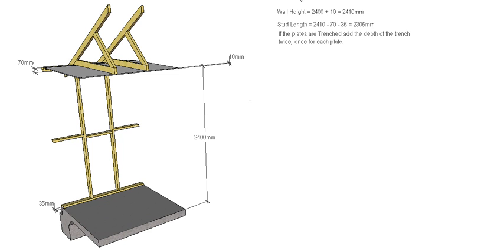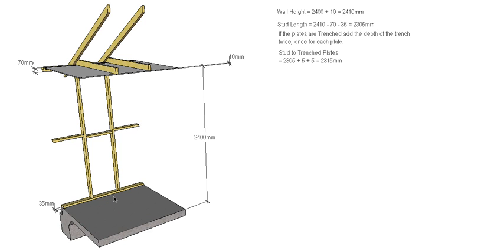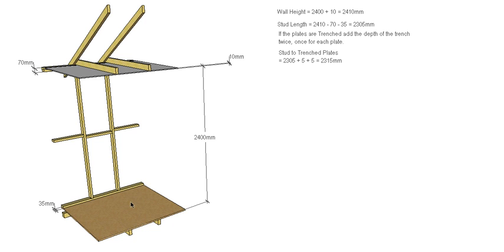Now that's for the butt jointed option. If we were going to trench our plates then we would obviously have to add the depth of our trench onto both ends of our stud. So in this scenario, I'm going to trench my plates 5mm. So I add 5 and 5 for both ends, and that gives us a trenched length of 2315. So that's for the slab scenario where the wall sits directly on top of the slab. It also would be the same situation if we were using a platform floor where our plate sat directly on top of the floor.